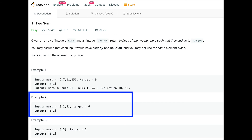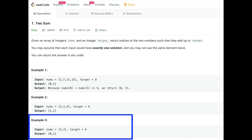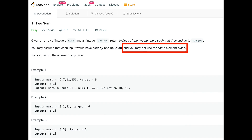In example 2, the nums array has 3, 2, and 4, with a target of 6. Does 3 plus 2 equal 6? No. Does 3 plus 4 equal 6? No. Does 2 plus 4 equal 6? Yes — so we return indices 1 and 2. In example 3, we have nums of 3 and 3. Both numbers add up to the target of 6, so we return indices 0 and 1. This example illustrates that even though the numbers are the same, they're at different indices, so we can use them.